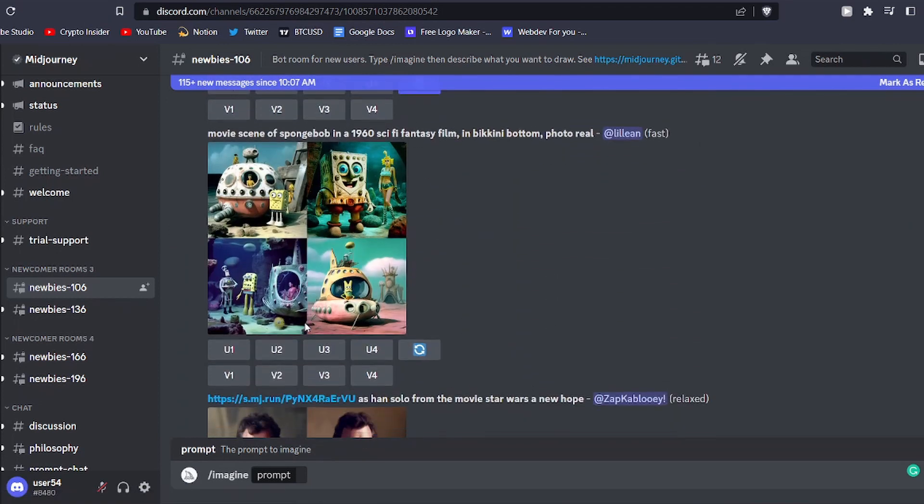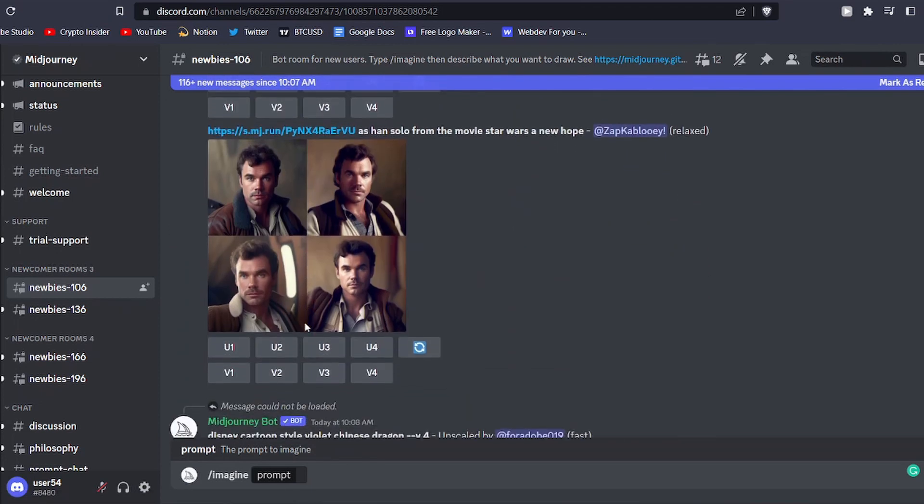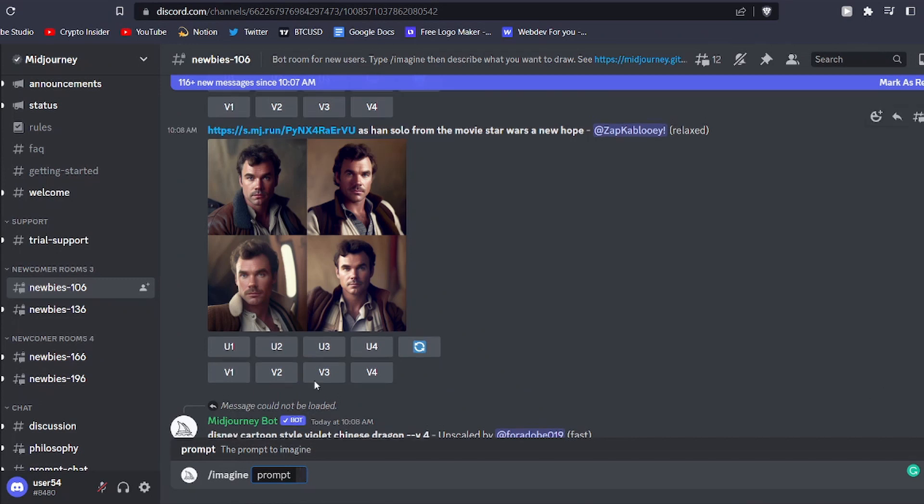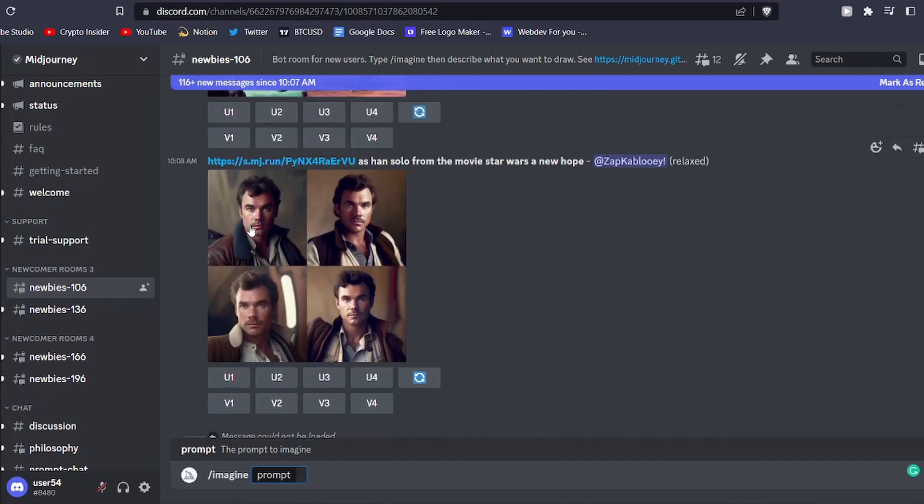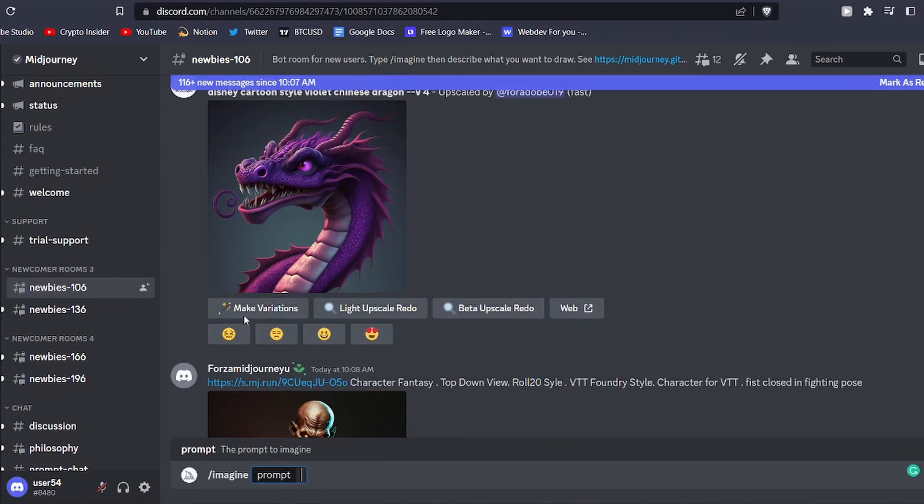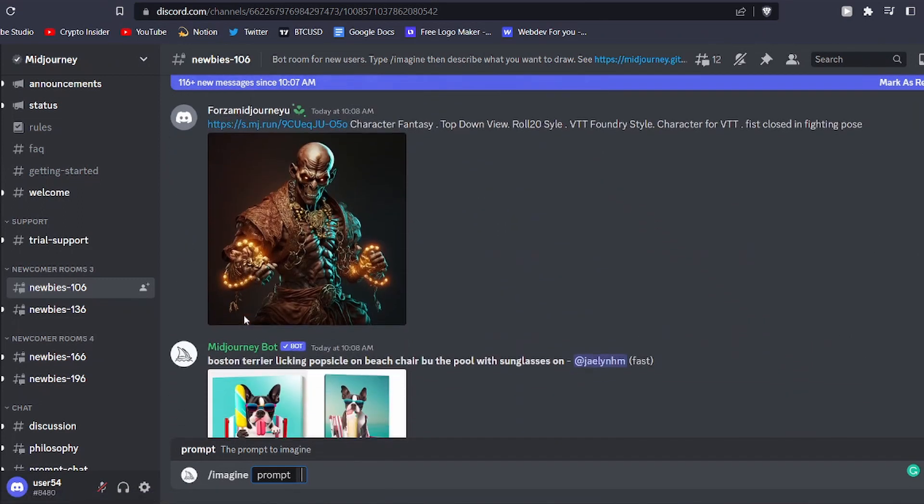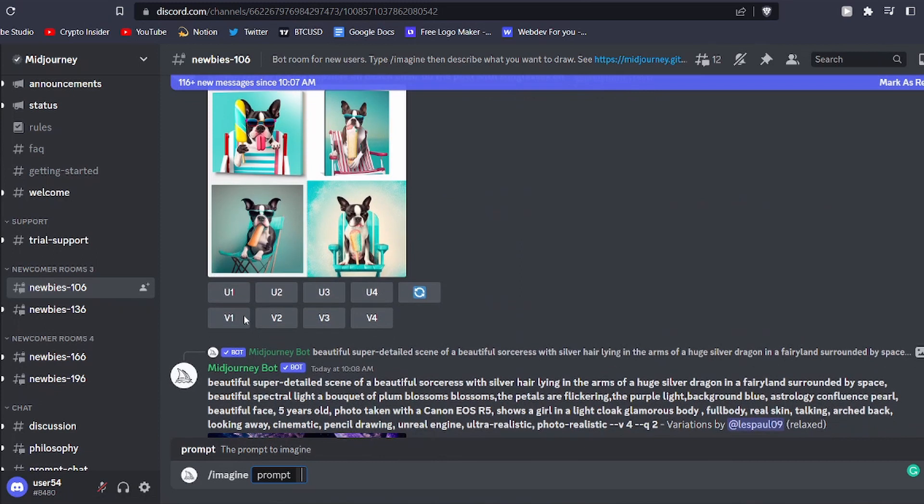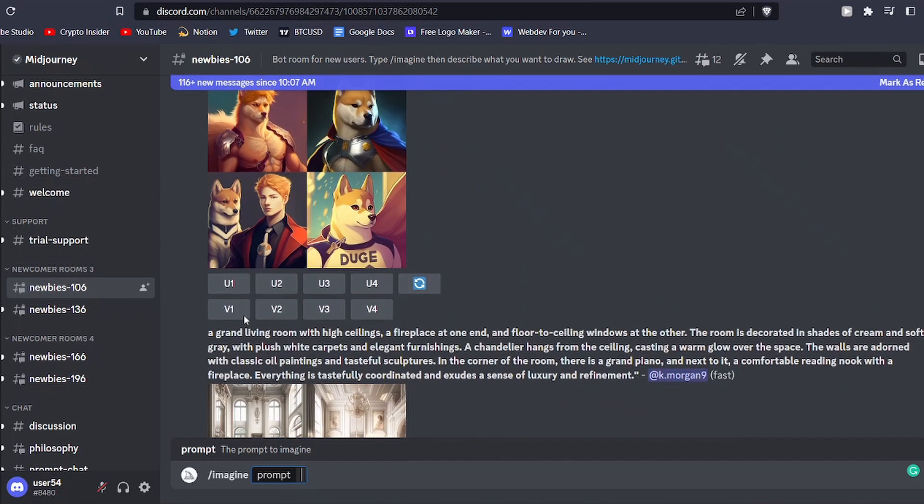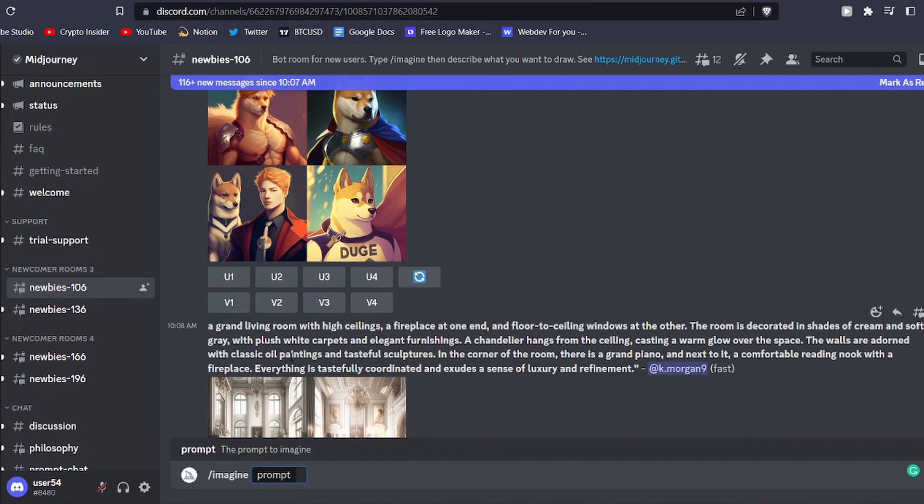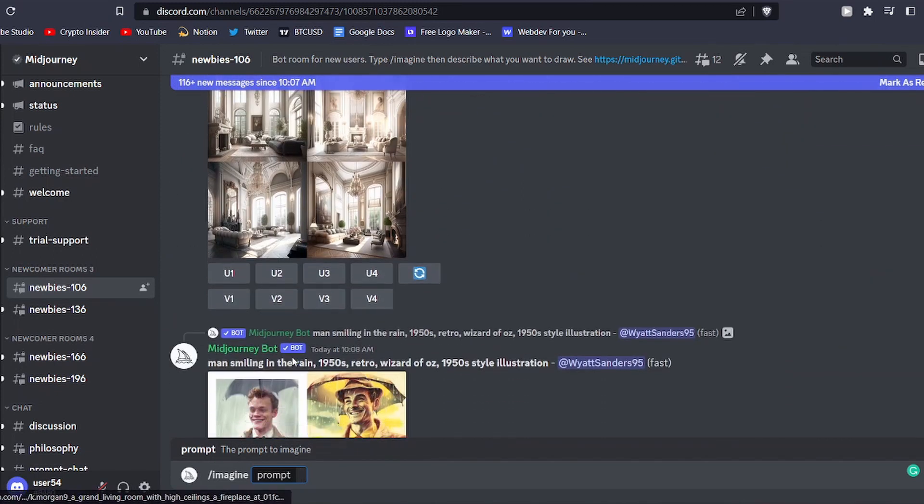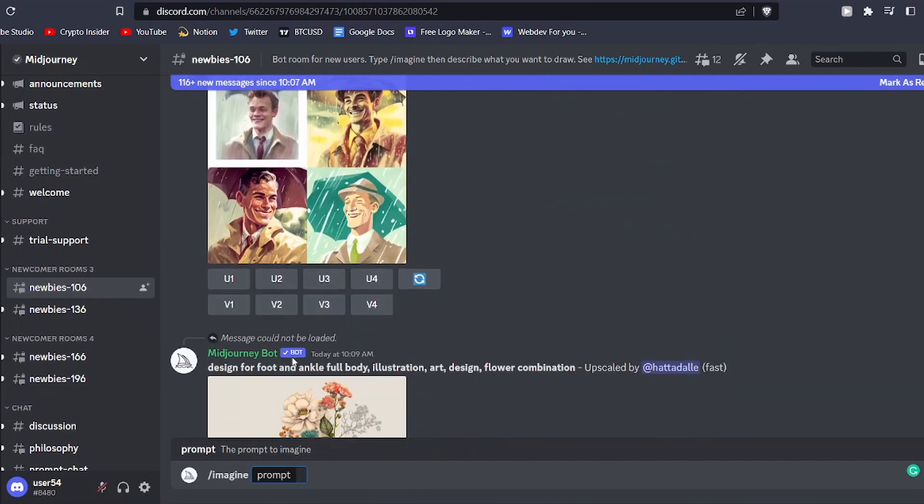Once you've entered your prompt, hit enter to submit your request. The bot will then get to work, generating four unique images based on your prompt. That's how you can generate images by giving MidJourney a prompt. But the steps to use reference images in MidJourney to create AI art are slightly different.